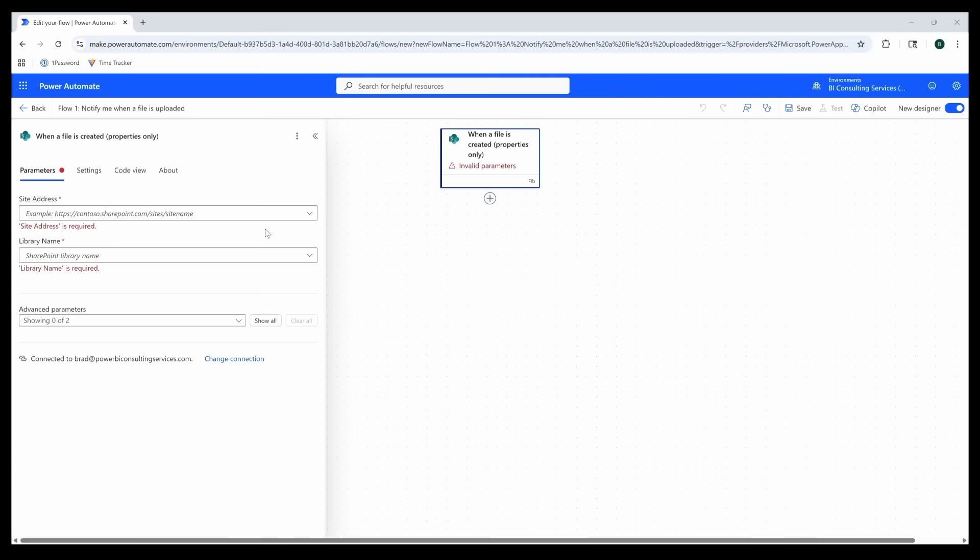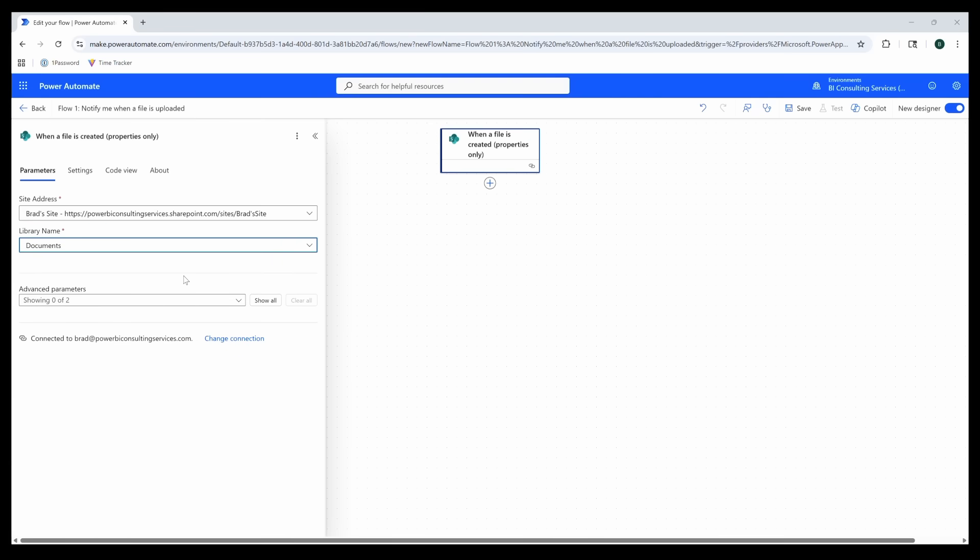I've already set up my SharePoint site, so I'll select that as my site address. If you're not seeing your SharePoint site, you can try entering the URL manually. When you found your site, you can come down to the library name section and select where your folder will be located.